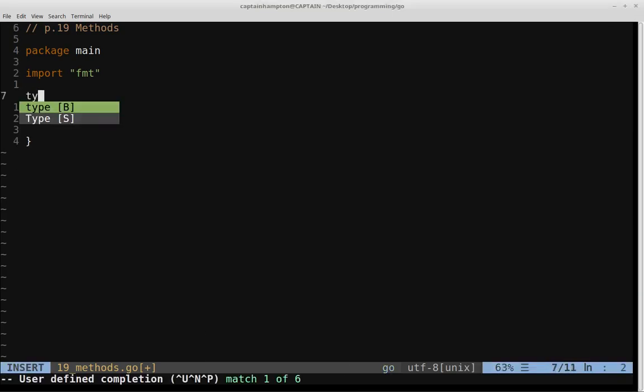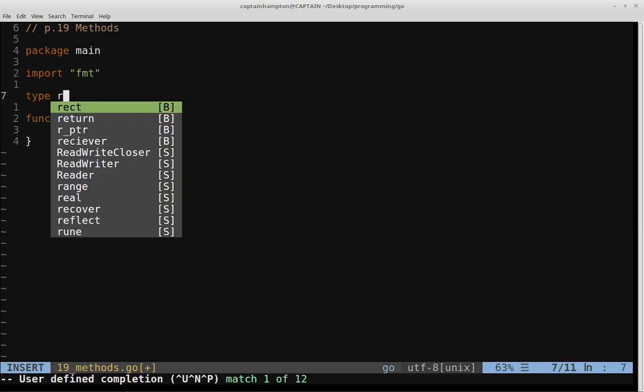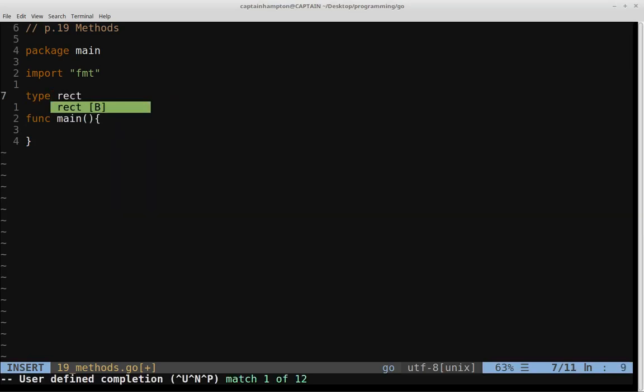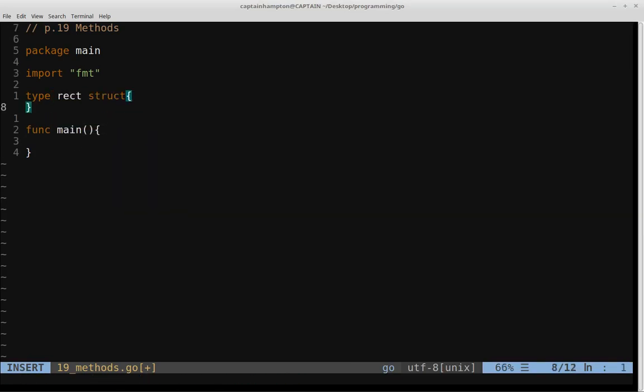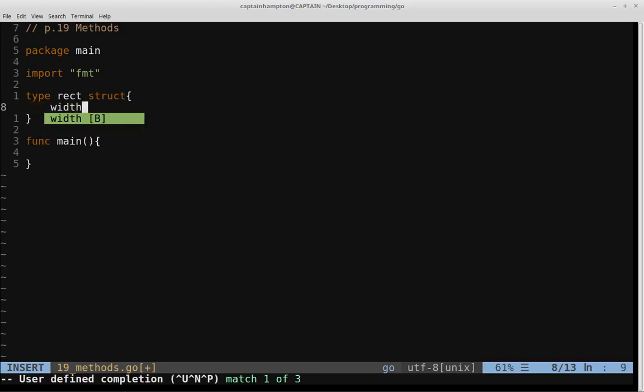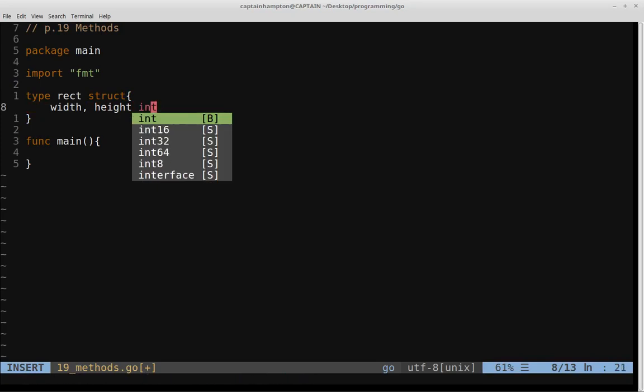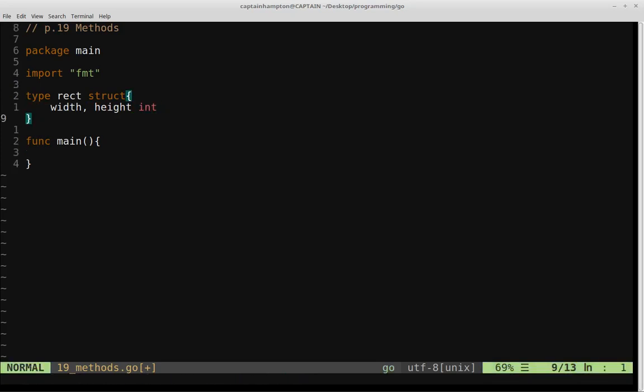So we'll define our struct. We'll call it RECT for rectangle. It's a struct, so we'll use that keyword struct. And then every rectangle has common to it, let's say two attributes, we'll say width and height. And both of those are going to be of type int.